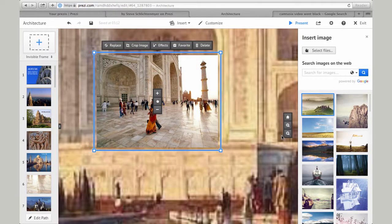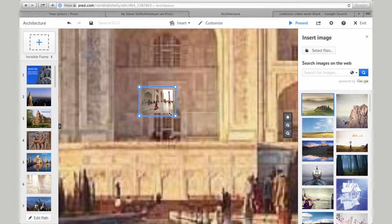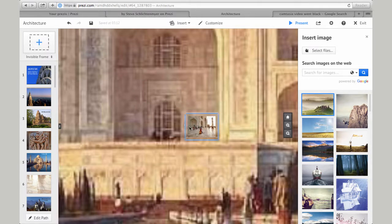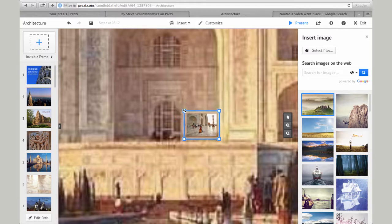After the image uploads, I can grab a corner and rescale the image to match the frame. Then I drag the image and place it directly over the gold frame, making adjustments so it perfectly fits the frame. This way, the image will fit the entire screen during the playback of my slideshow.